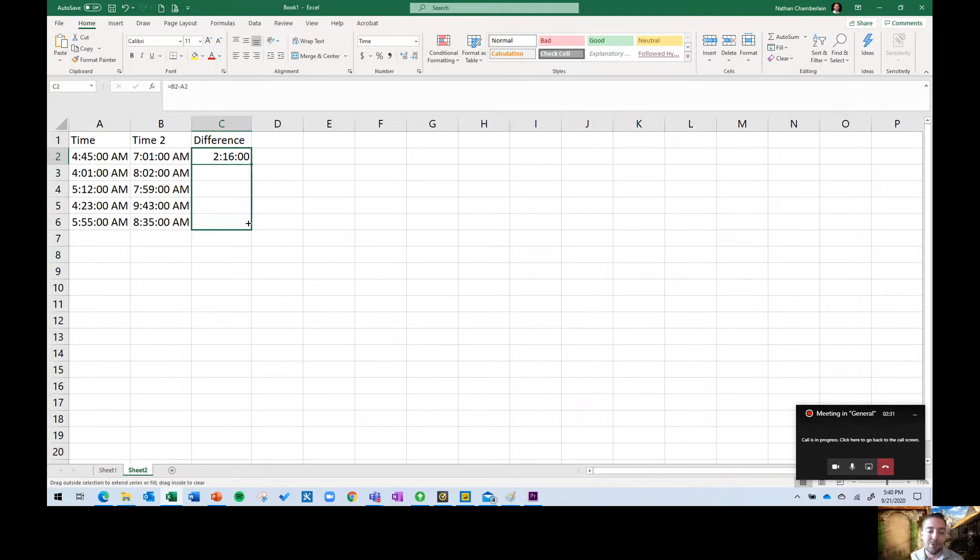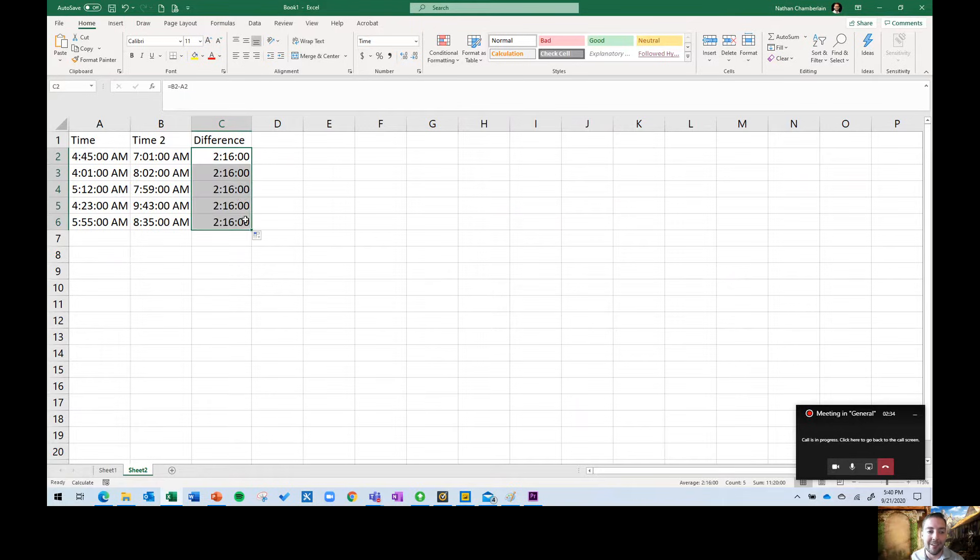What's happening is they use this drag to fill option where they click this handle, pull it down, and it's supposed to calculate every row, but it's not two hours and 16 minutes for every row.